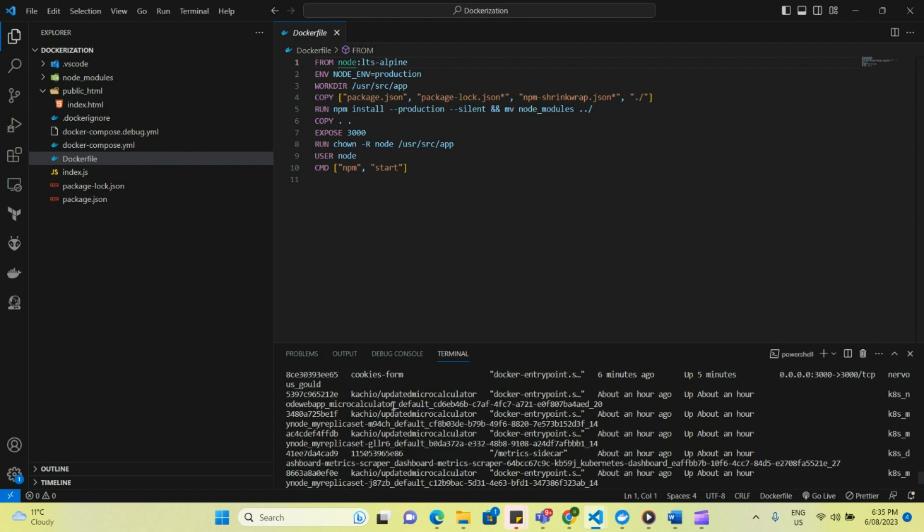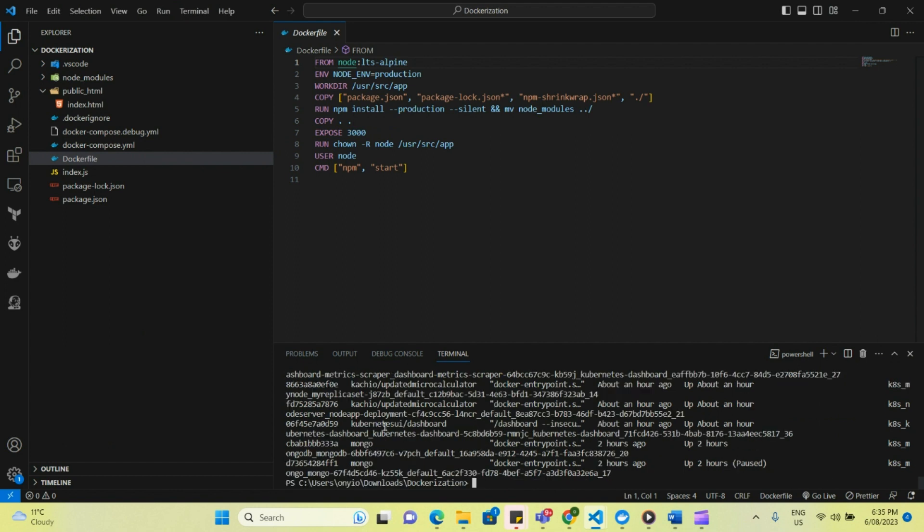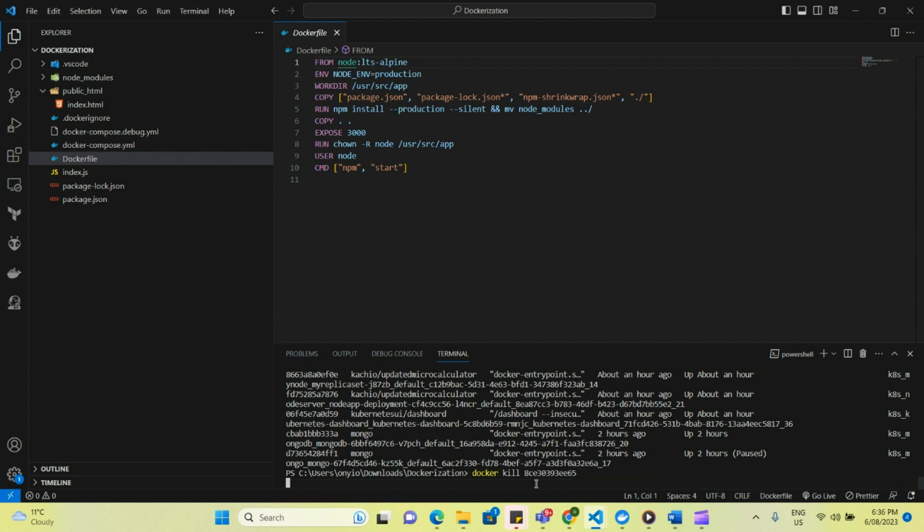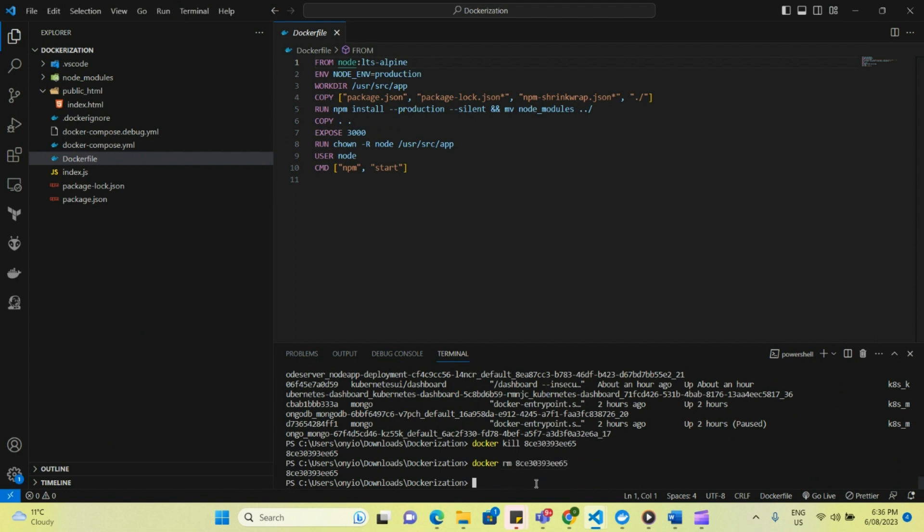I'm going to take container ID for this. So what I want to do is I want to stop the one that was running before and also want to remove it from my local system so that whenever I run it, I'm sure that it's running from the Azure container registry and not from the local. So docker kill and then docker RM.